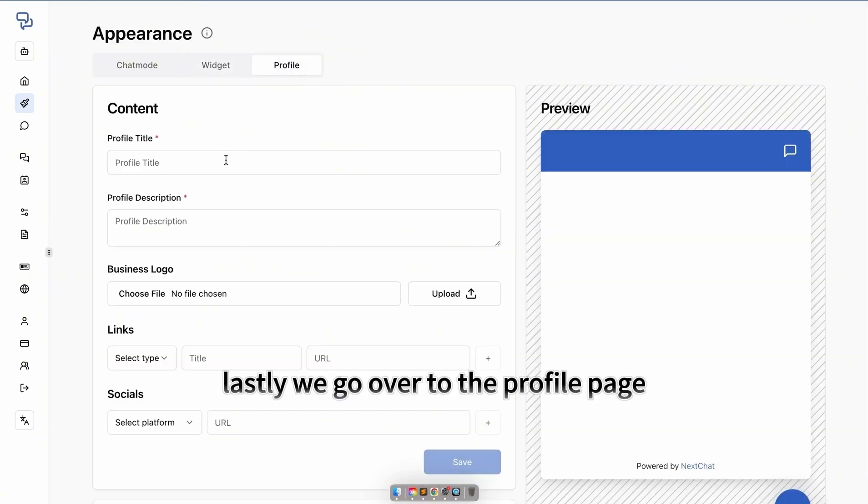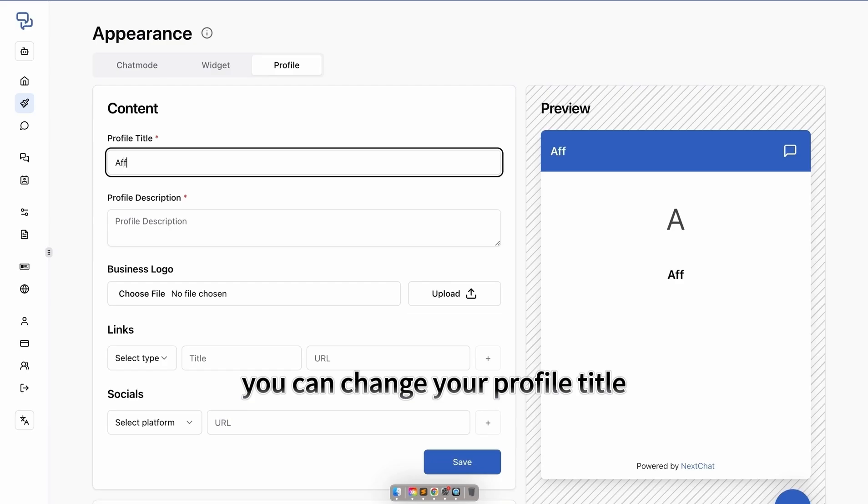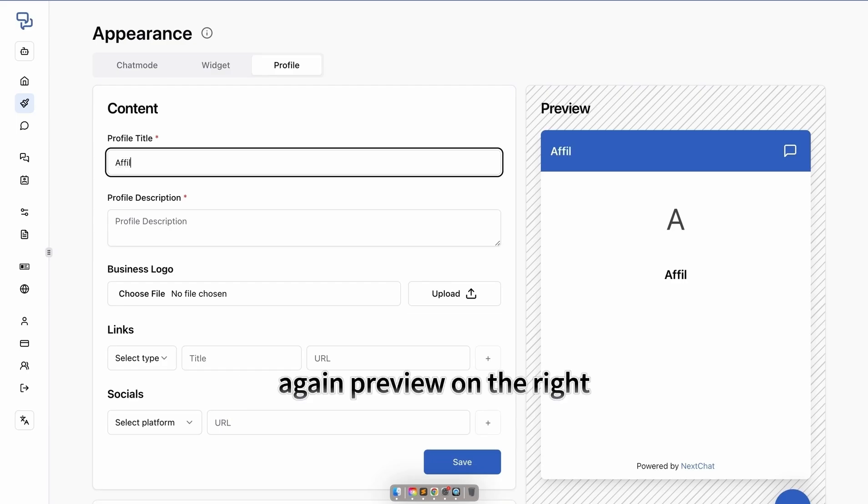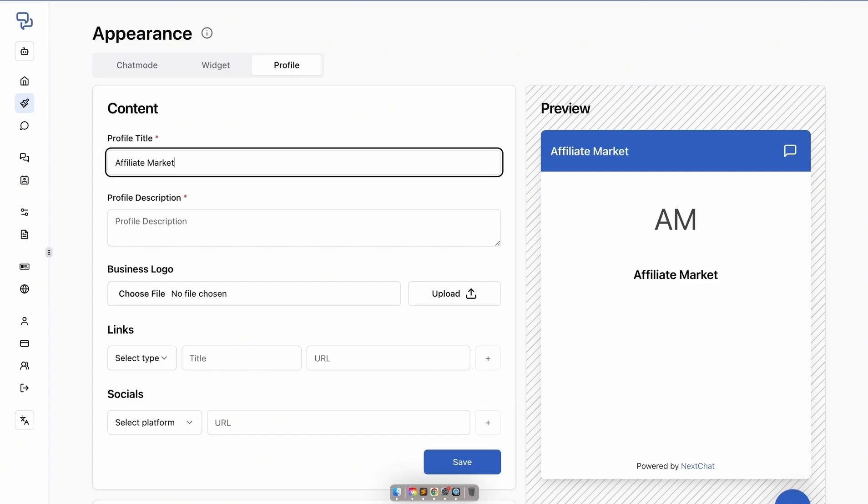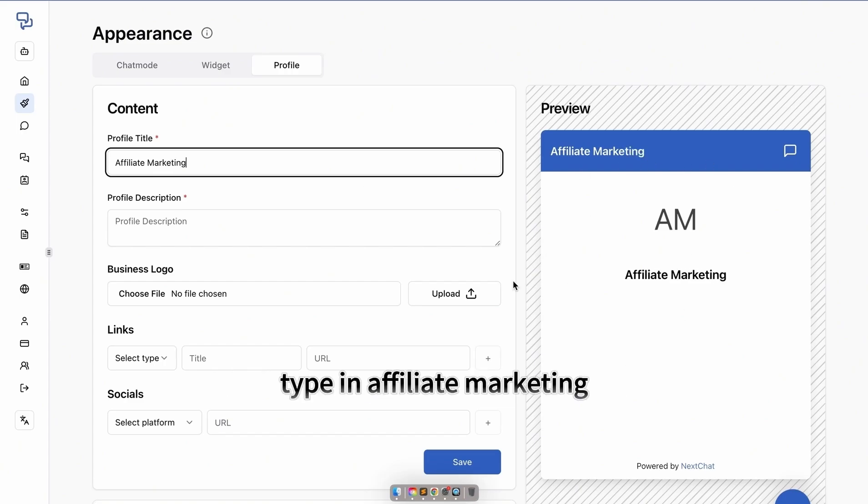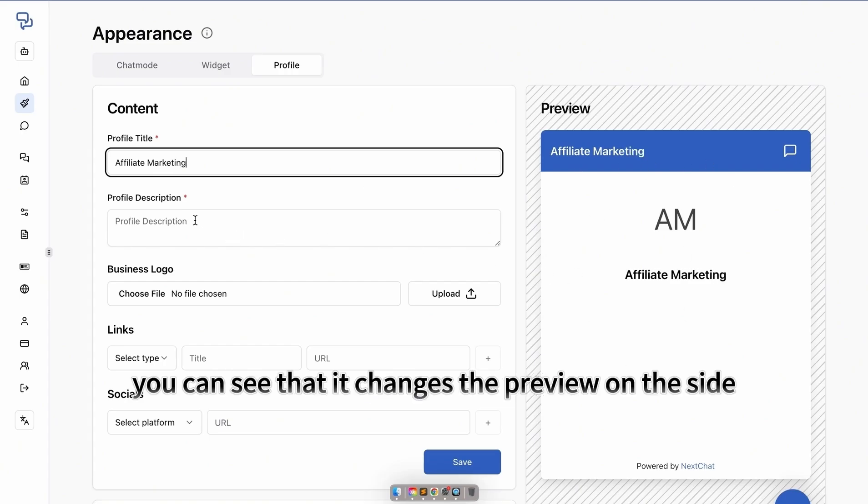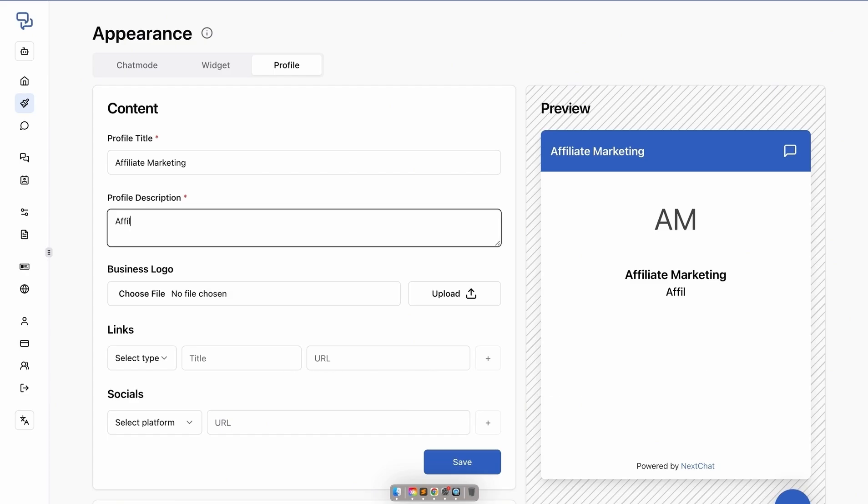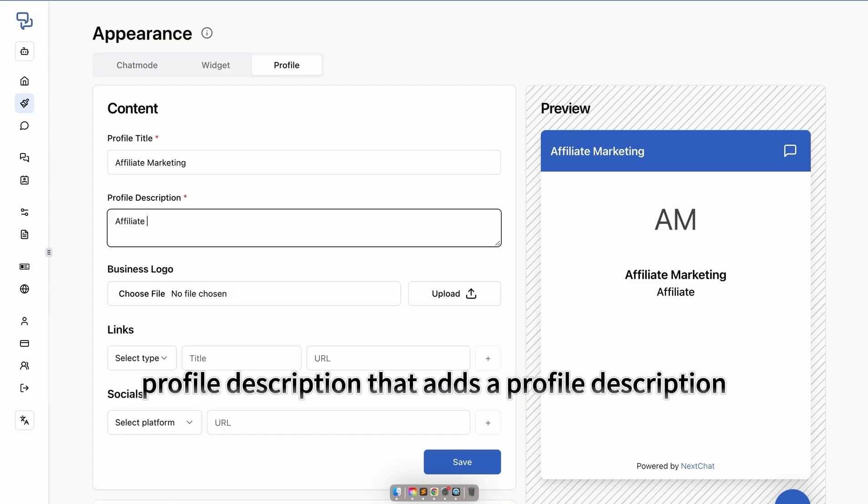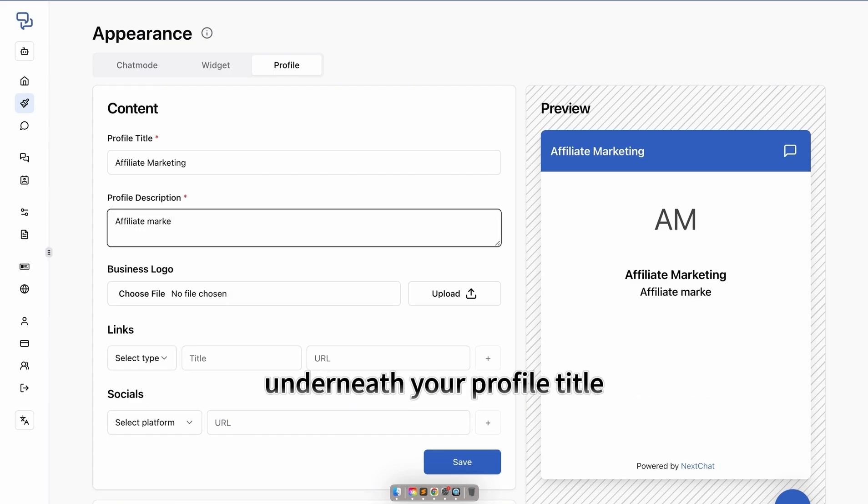We go over to the profile page. You can change your profile title. The preview on the right will show you any changes you've made. Right now, if you type in affiliate marketing, you can see that it changes the preview on the side. Profile description adds a description underneath your profile title.